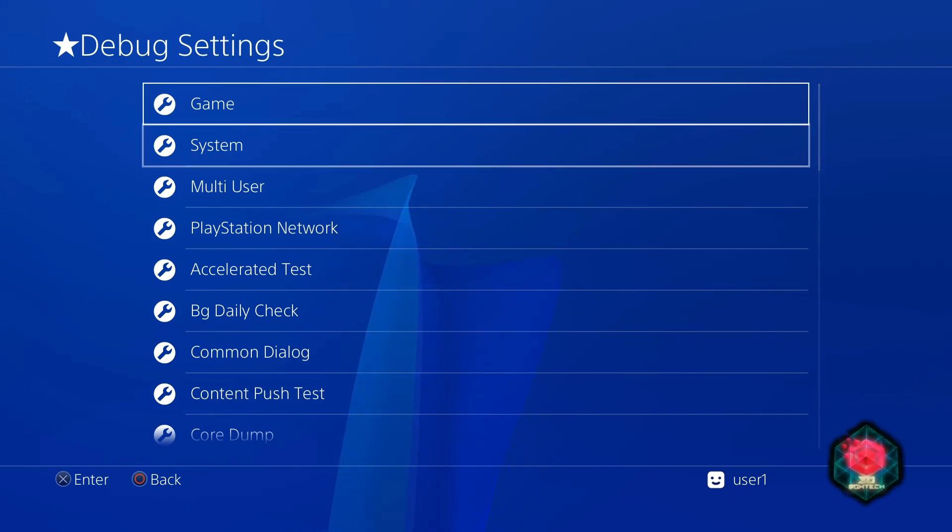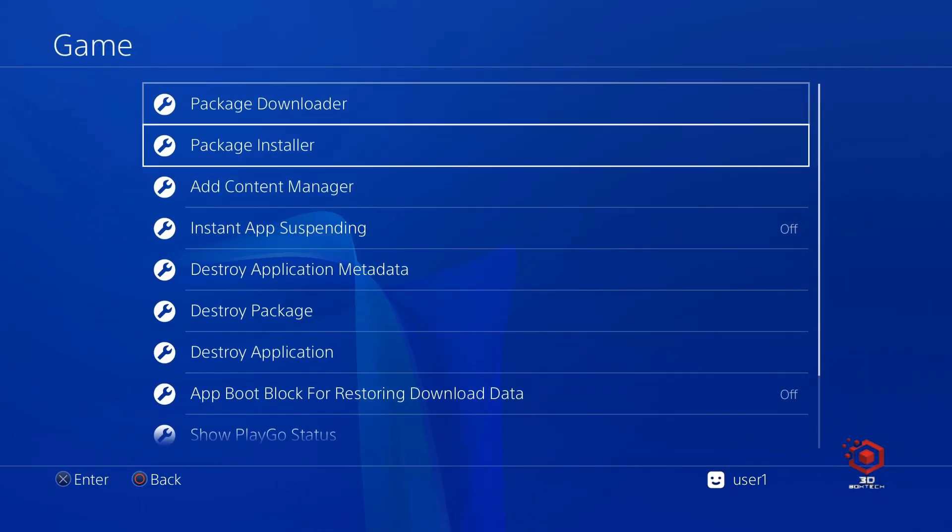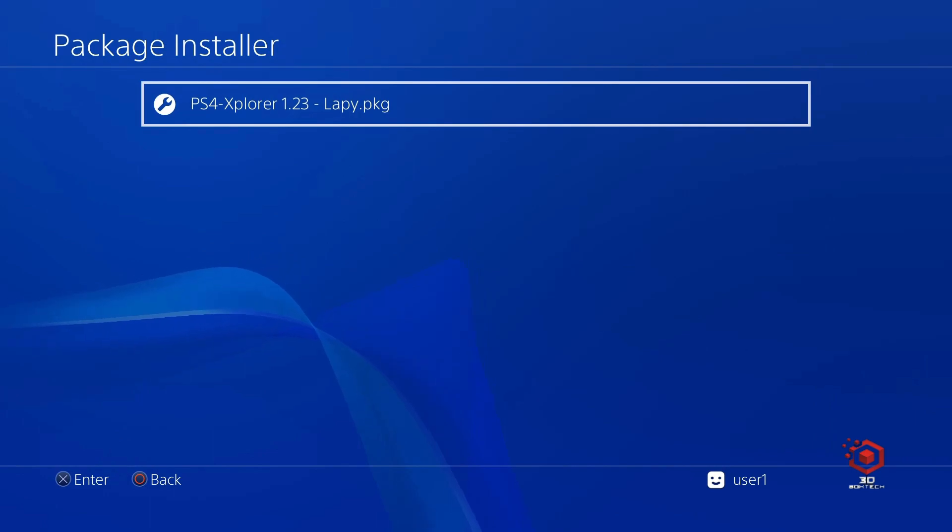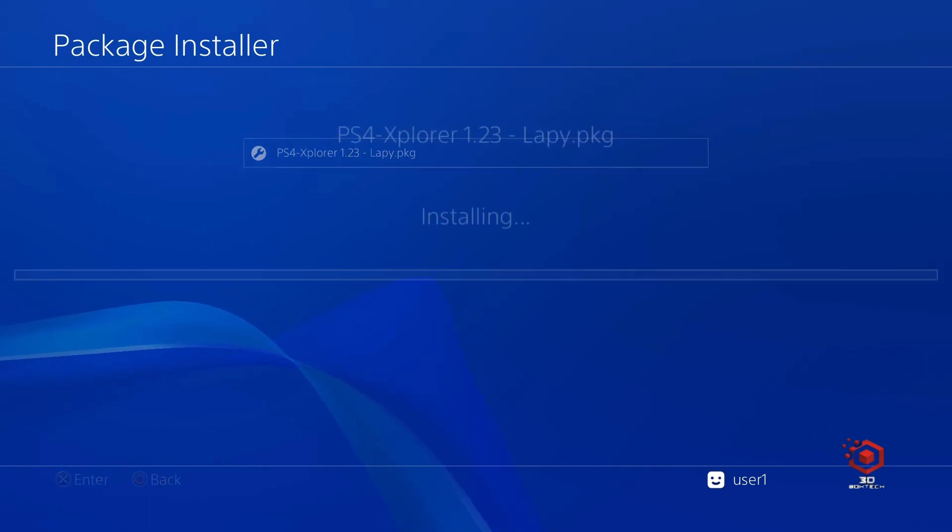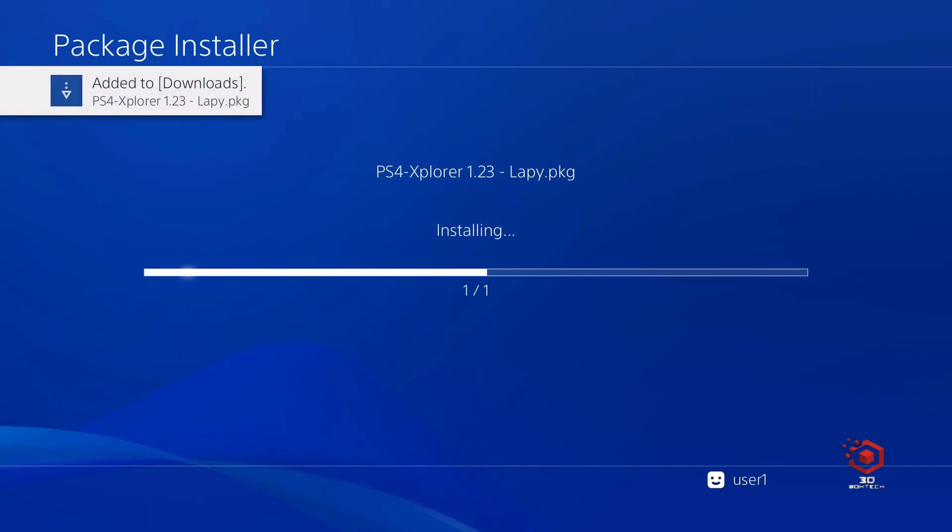Go to Game, Package Installer. Now you can find the file. Install it.